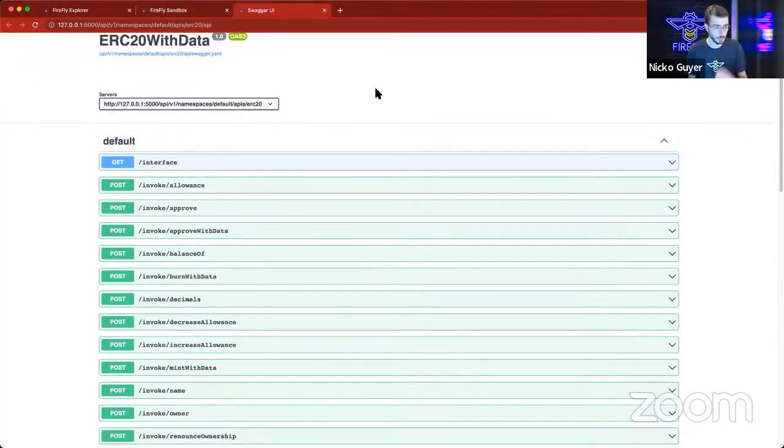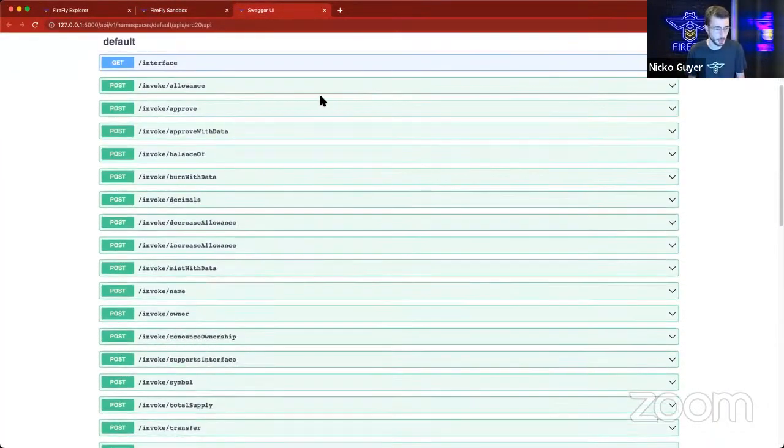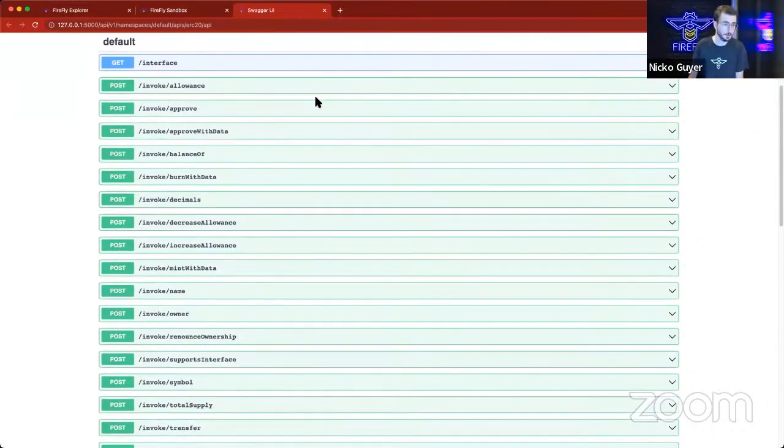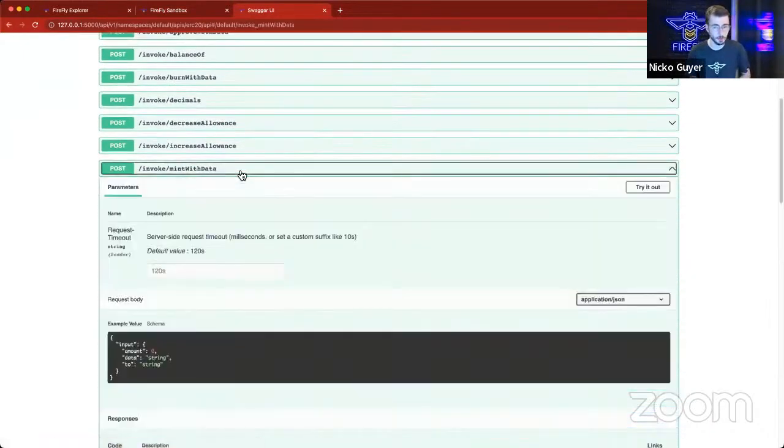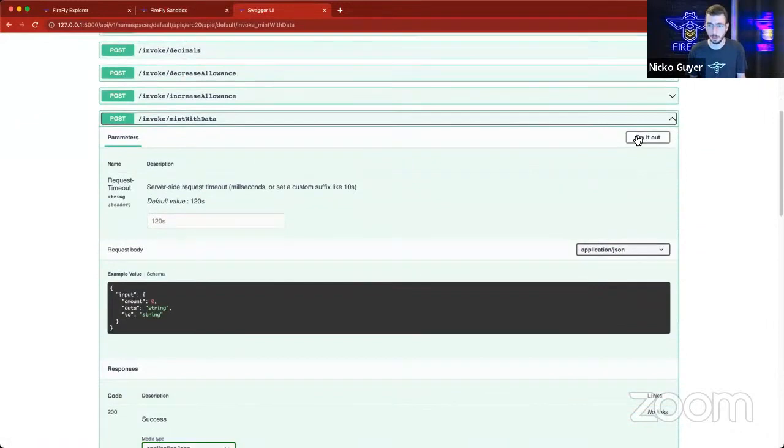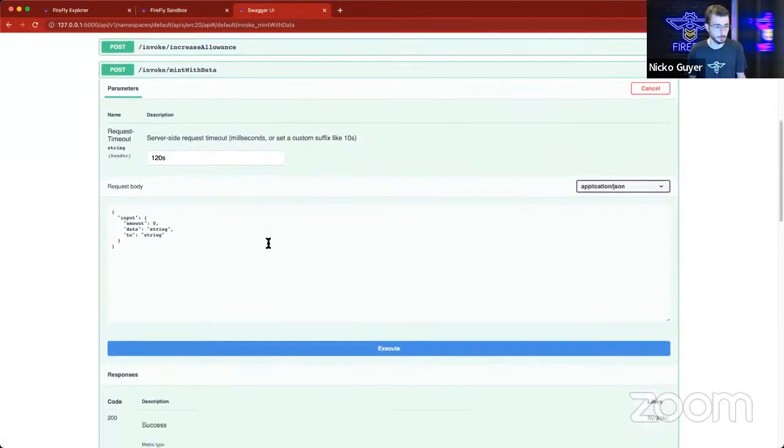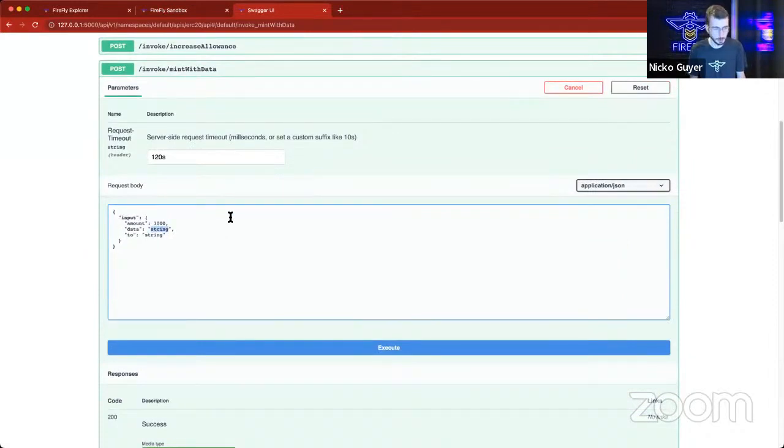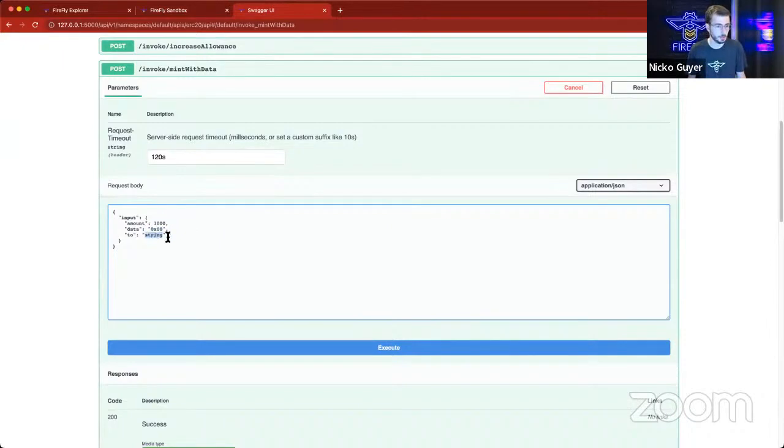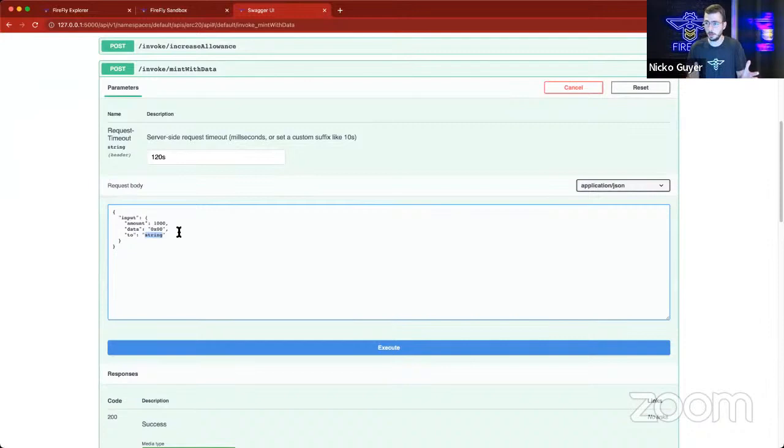I can invoke methods on the contract. So I can invoke mint with data. I can click try it out. Let's mint 1,000. We can send some data with it because this is our custom mint with data function. I don't need to send any particular data right now, so I'm just going to use a null hex string. And then I need to provide the to address. This is the Ethereum address that I want to mint these tokens to.